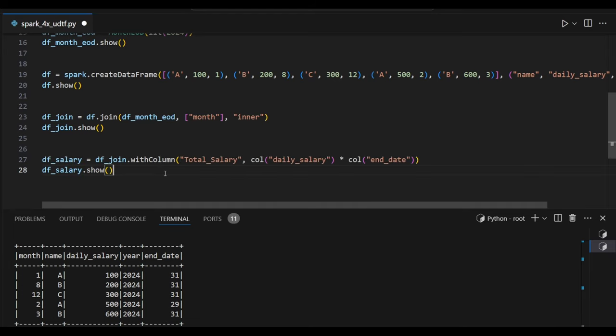I'm going to calculate the total salary for each month. Those who have the pending value, that I'm trying to calculate every year. So let's see the final salary output.